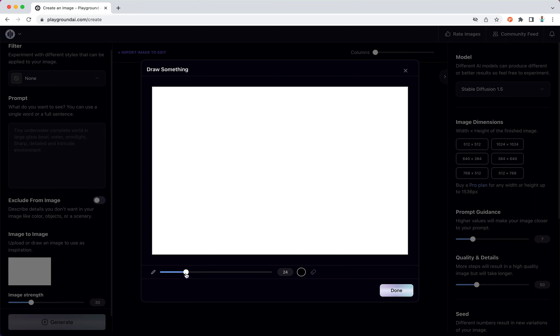So what I'm going to do is I'm going to create a scenery of a mountain and a river flowing from the forest.